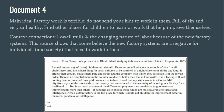The fourth document is from a college student who is warning his parents about how awful factory work is, and he does not like it that his sister works in one. He says factories are full of sin and very unhealthy, and that children need to find more wholesome places to learn or work. This document has historical context connections to the Lowell Mills and the changing nature of labor because of the new factory systems. This source shows that some believe the new factory systems are a negative for individuals who have to work in them.